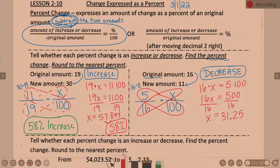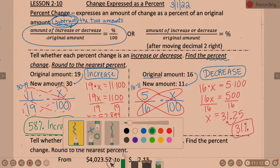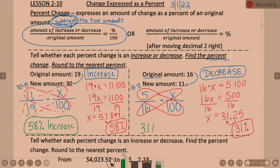31.25 — but the directions say round to the nearest percent. What does the 2 tell the 1 to do? Number 2 is below 5, so it tells it to stay. When you have 31.25 your options are to stay at 31 or go up to 32. Because that next number was below 5, we stay at 31. All in all, this is a 31 percent decrease.